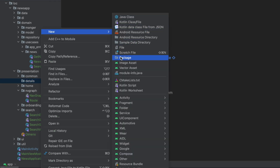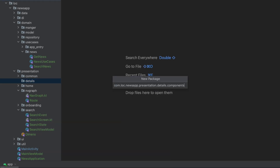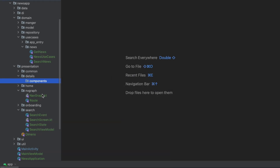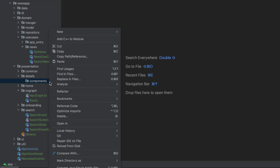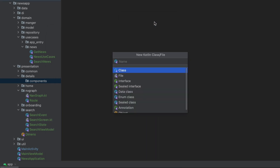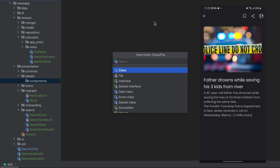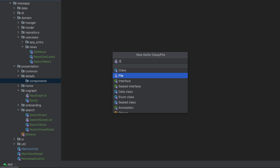Inside the 'details' package, let's create another new package called 'components'. In here we want to create a new composable function called 'DetailsTopBar', which is going to have the navigation button and three options: the bookmark option, the share option, and the browsing option. Let's actually create that and call this 'DetailsTopBar'.